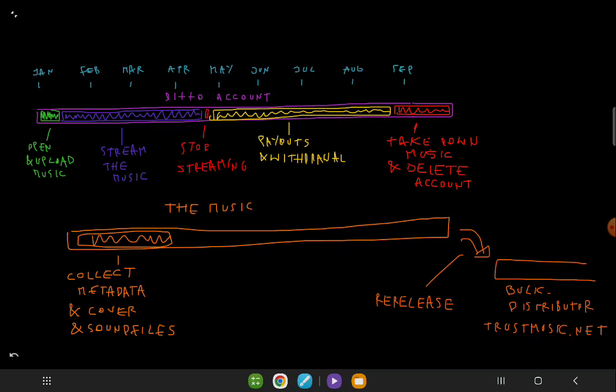For new music releases, the process starts again with a new distributor account. This way, each track goes through the same cycle: upload, stream, pause, payout, takedown, and transition to Trust Music. In summary, by following this cycle and carefully managing metadata, we efficiently handle the distribution, streaming, and cataloging of music. This method minimizes risk and ensures a smooth process for each release.